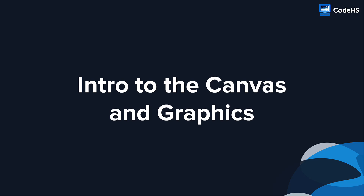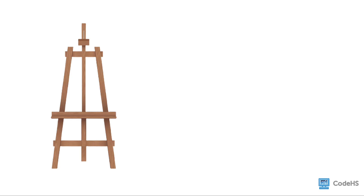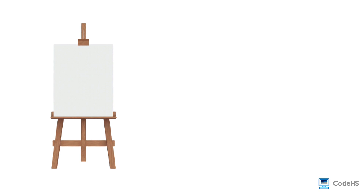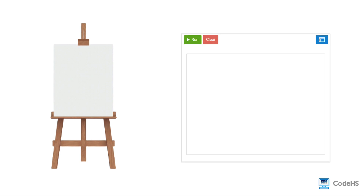Hi, in this lesson you'll learn how to create graphics using JavaScript. When creating a new piece of art, you begin with a blank surface called a canvas. When building graphics on a computer, you also start with the canvas, which is a blank area where you can add shapes, text, images, and other objects using JavaScript.